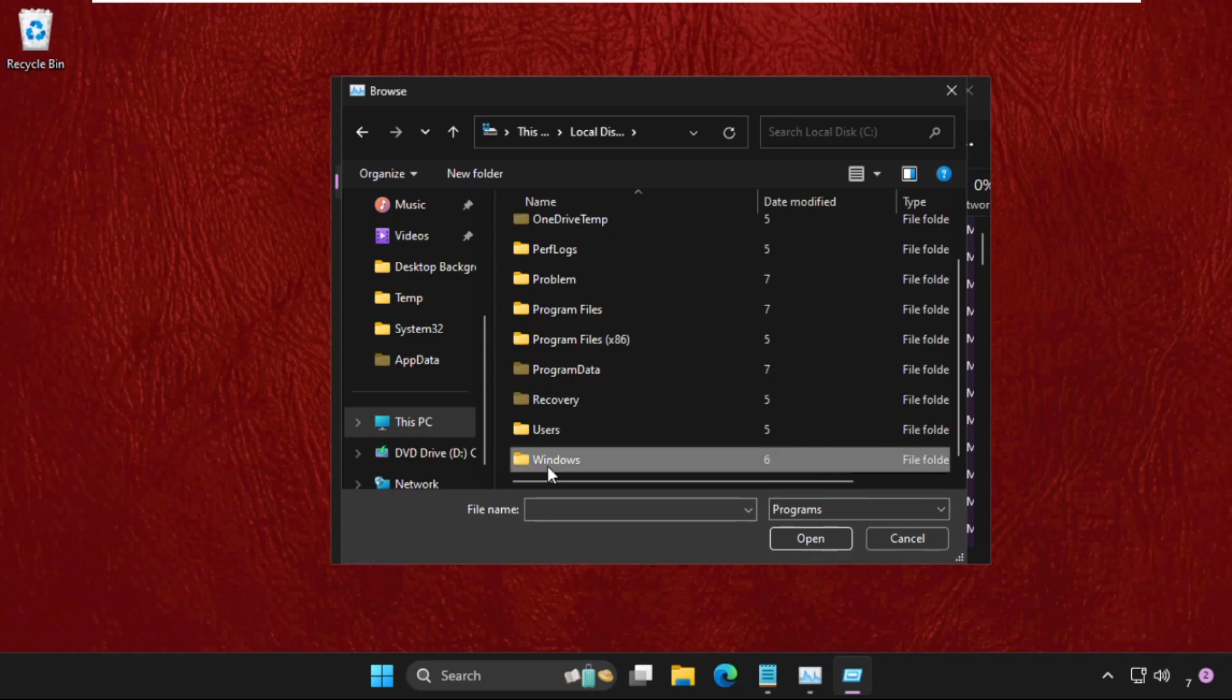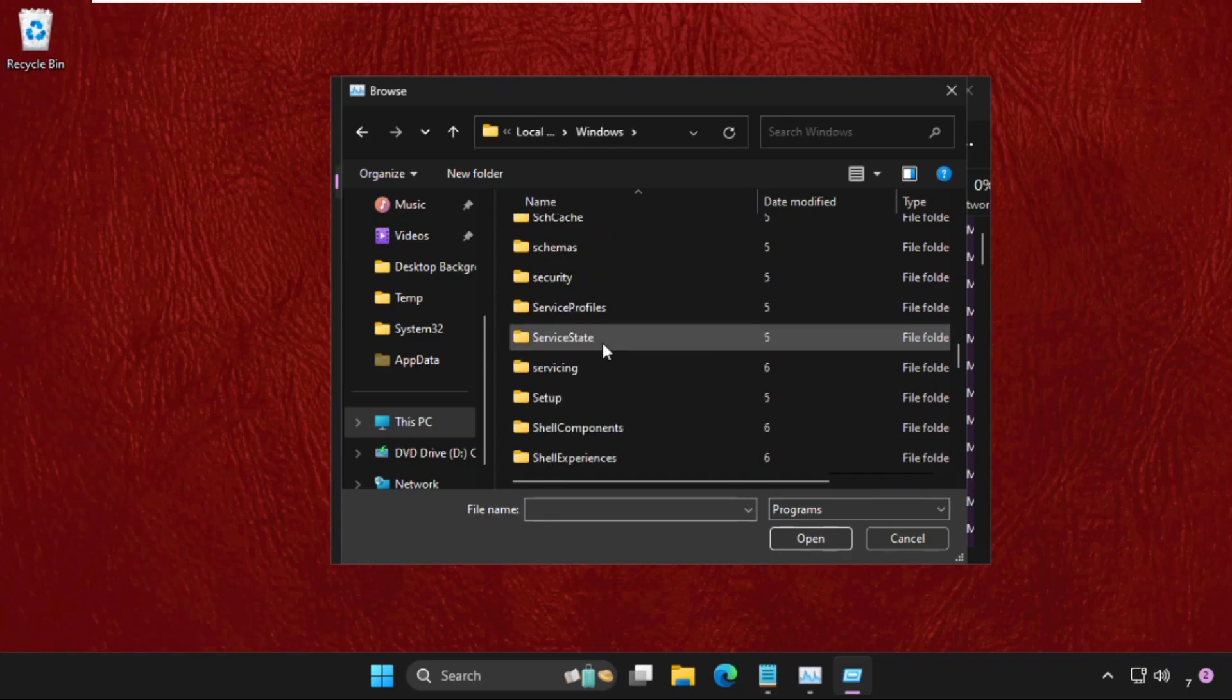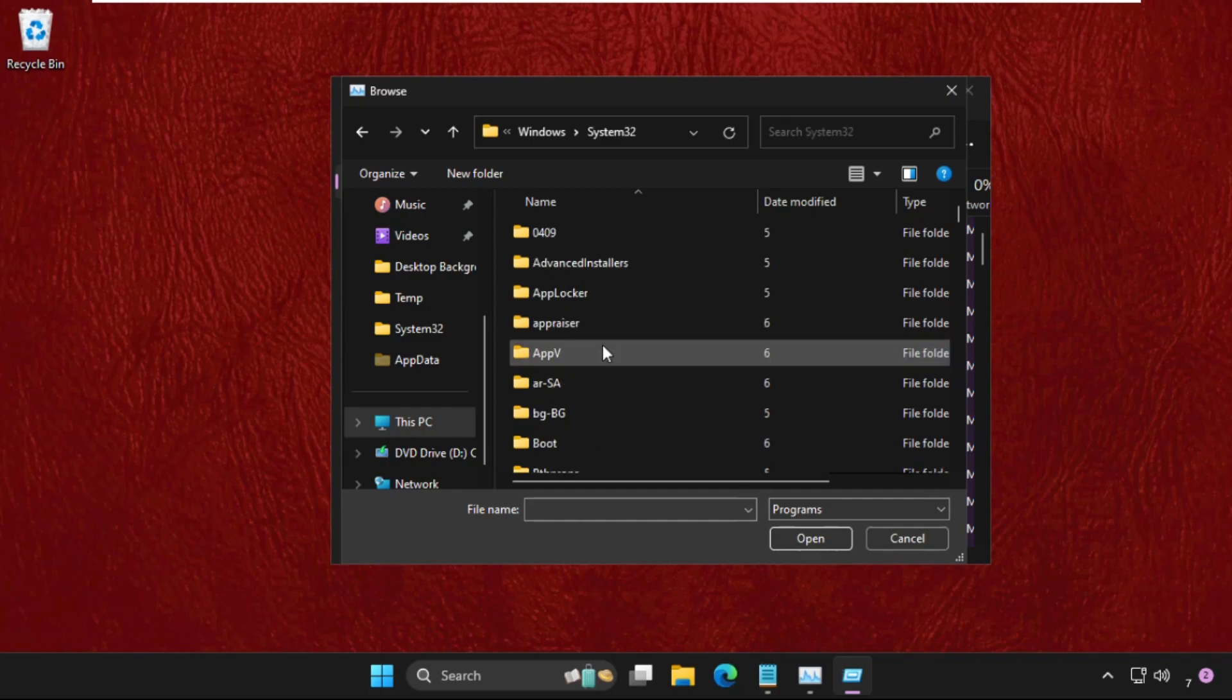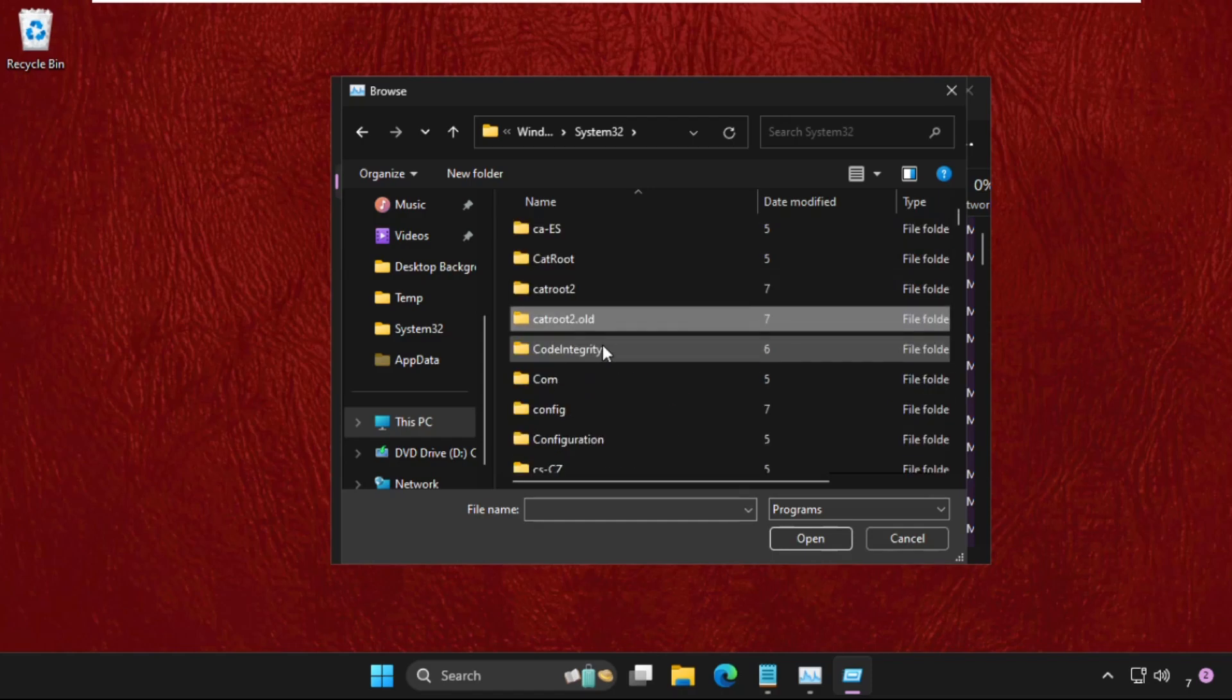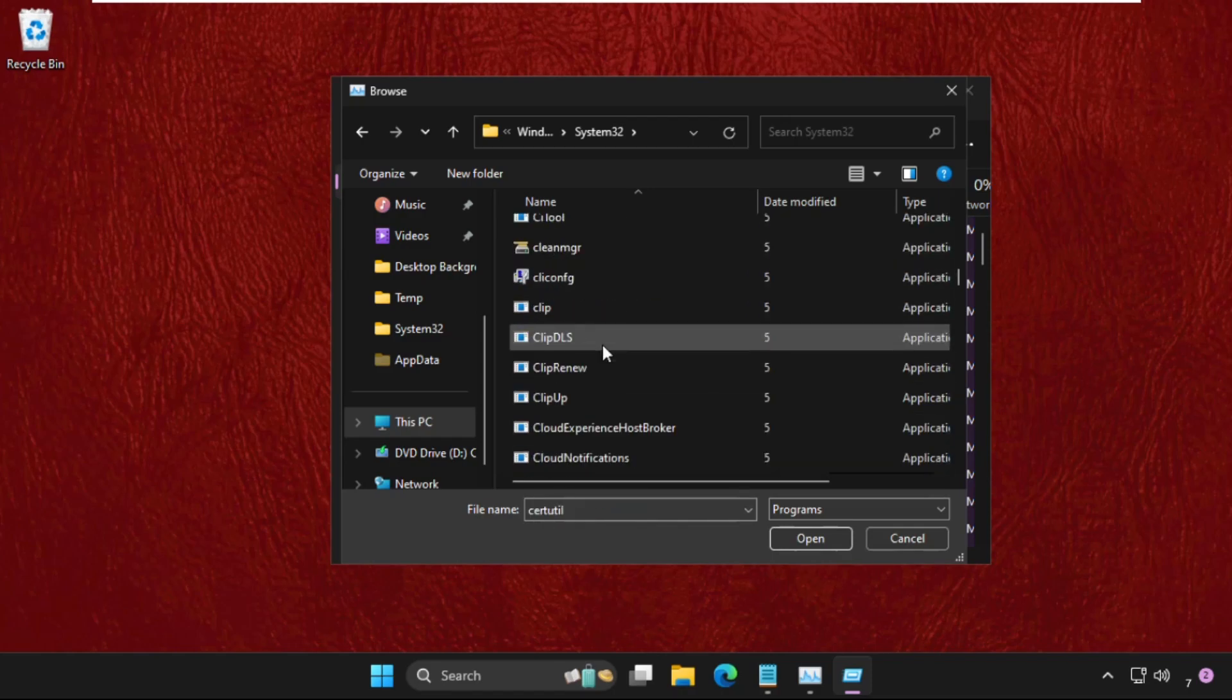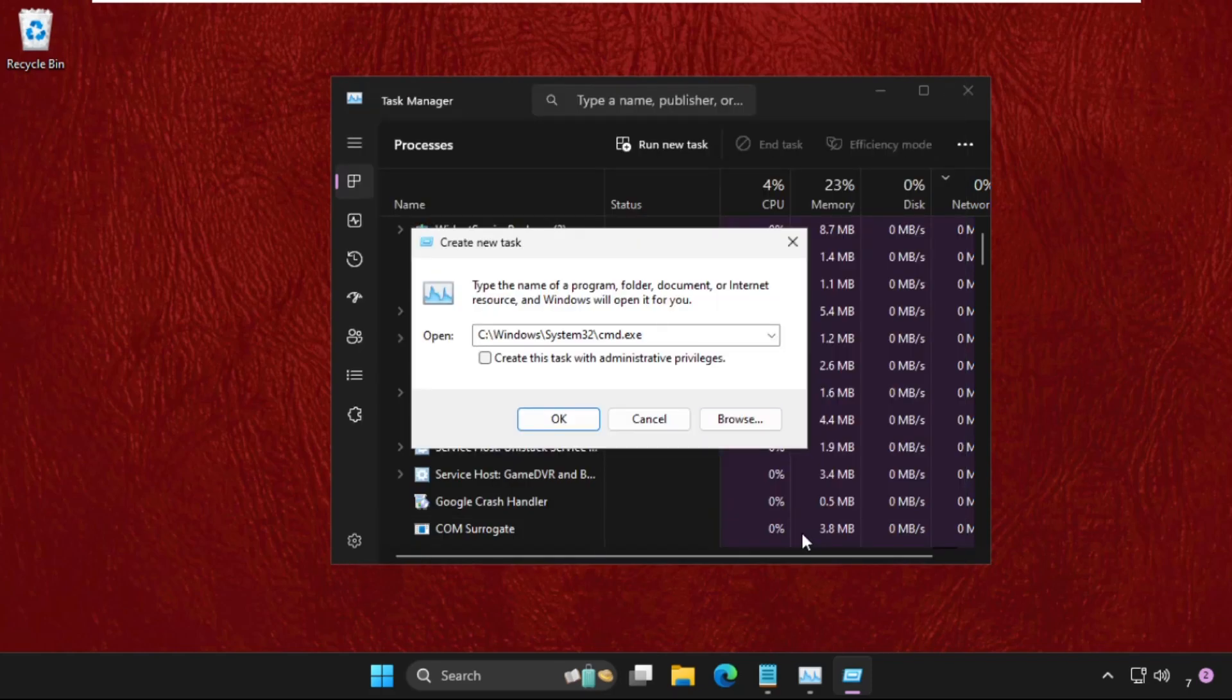Then open Windows folder. Now open System32 folder, here it is. Double click on it to open it, and then keep scrolling down until we find the cmd.exe file. So here it is, select it and click on open.